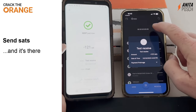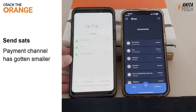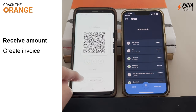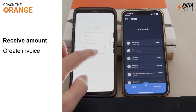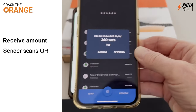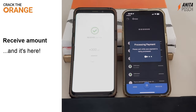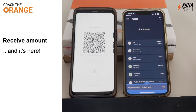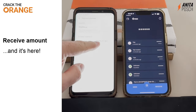Now let's take a look at the payment channel. What I noted on the left-hand side is actually incorrect — the payment channel has not gotten smaller. The funds inside of the payment channel have gotten less because we sent something out. Now let's receive an amount — we create an invoice, add 300 satoshis, and create the invoice including the amount. We scan the invoice QR and we can see it's 300 satoshis for tips. And it's there. This is how fast lightning payments are. The funds inside the channel have changed again.